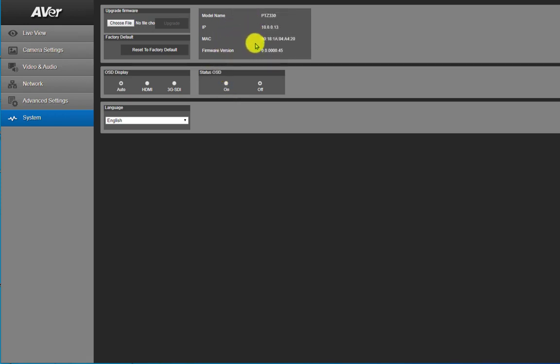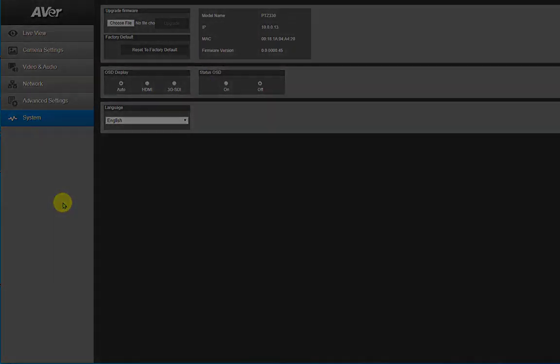And that concludes our high-level overview of the Aver PTZ330 Professional Camera.